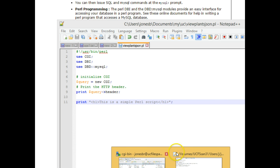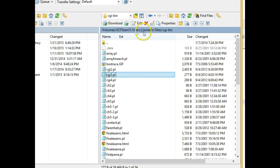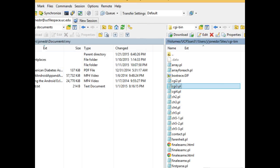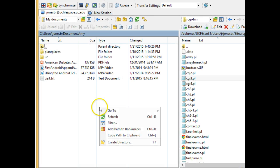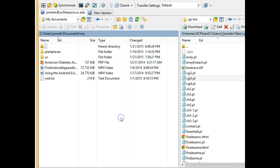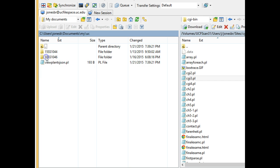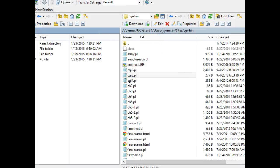I'm going to go to winSCP, which is something I can use to transfer files to my UC file space. Refresh, hopefully we got there in the right place, UC, viewplantsjson.pl, and I'm going to copy it up to my CGI bin directory.